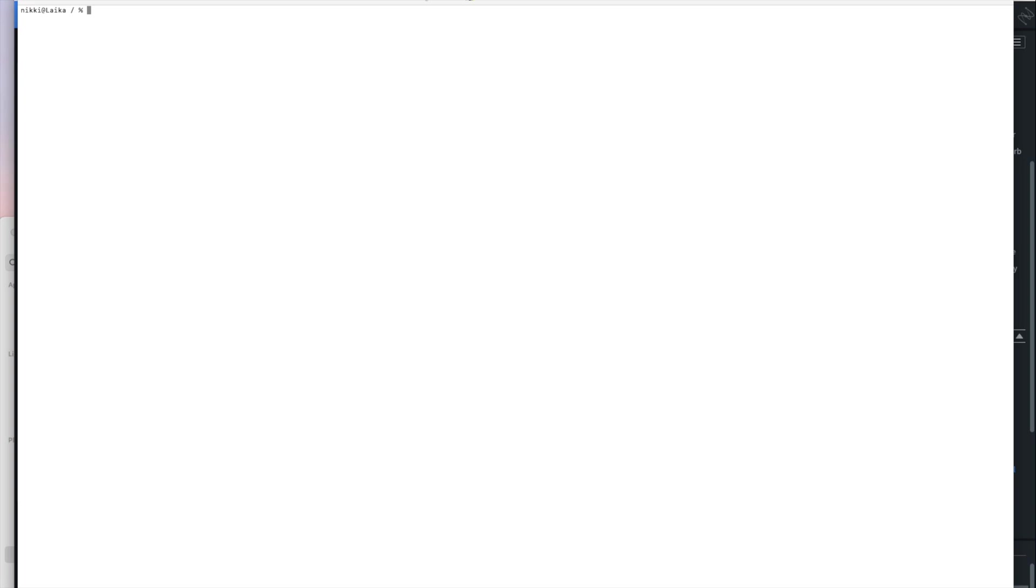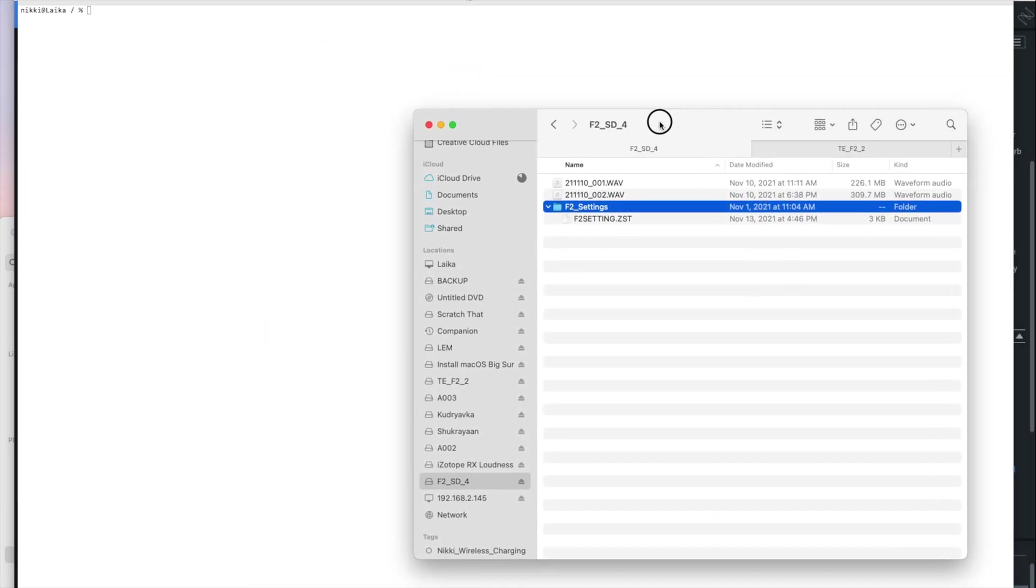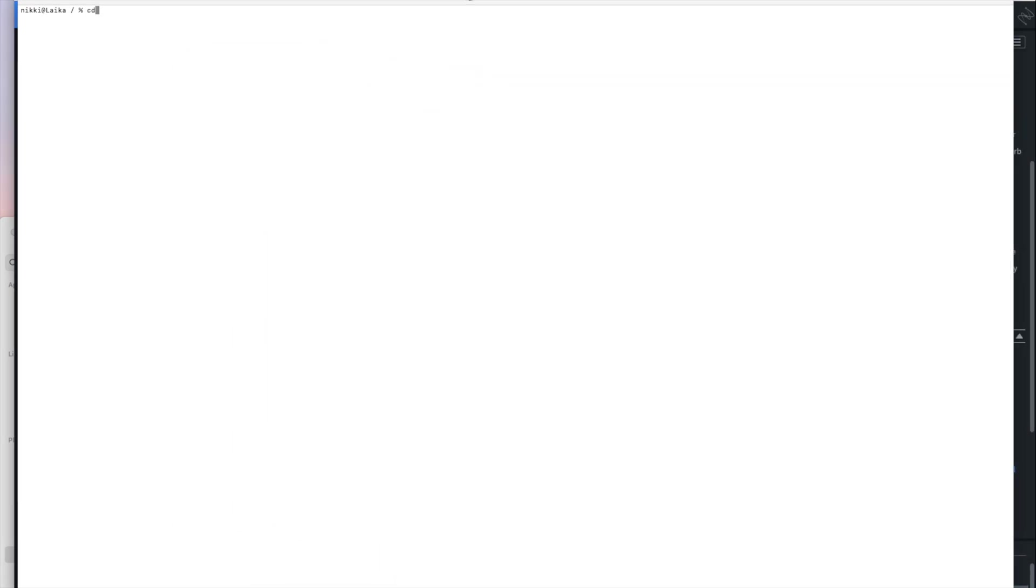So what you need is a terminal on macOS here. So I'm going to use my terminal. And I'm going to tell it to change directory, that's CD.